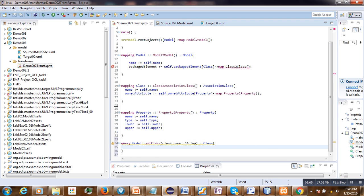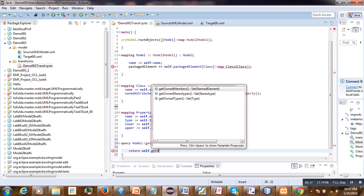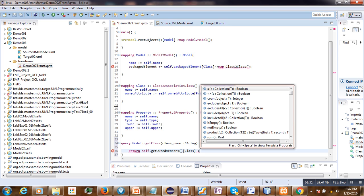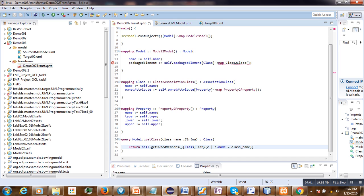We write: return self's model members of type class, then apply OCL 'any' where the name is equal to the 'className' parameter. Our query is now ready to use.